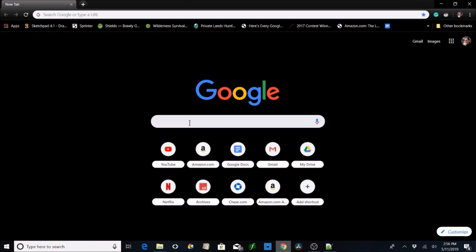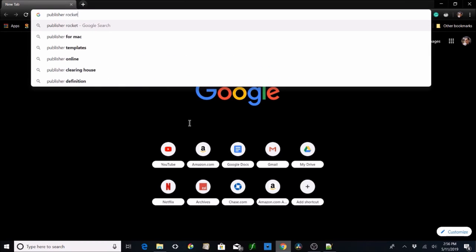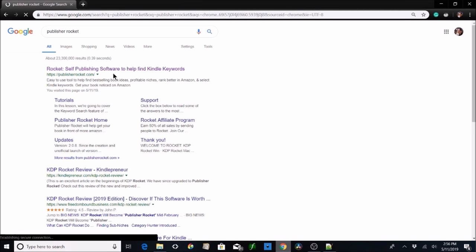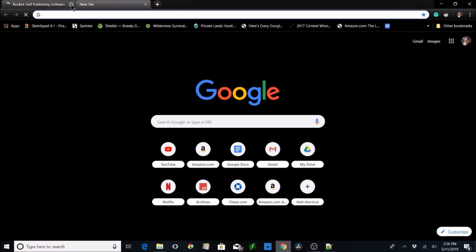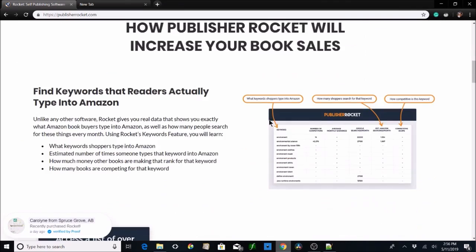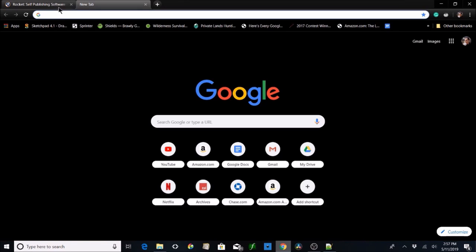One tool is Publisher Rocket — used to be called KDP Rocket but there were some legal issues. It is amazing from what I understand, though I've never used it. It's roughly $97 to buy it outright. I'll put a link below in the description. It has a 30-day money-back guarantee and all that, but that's not what we're about here — we're about DIY resources so you can do it all on your own.